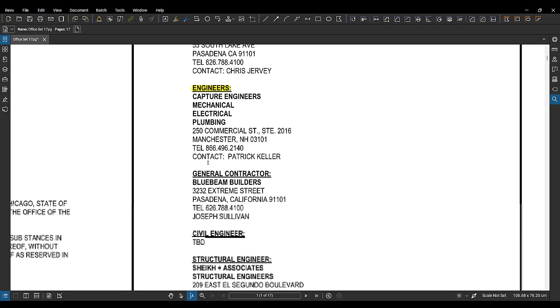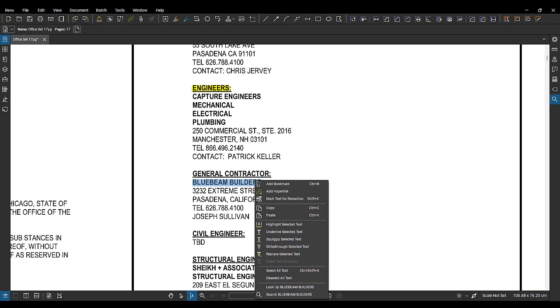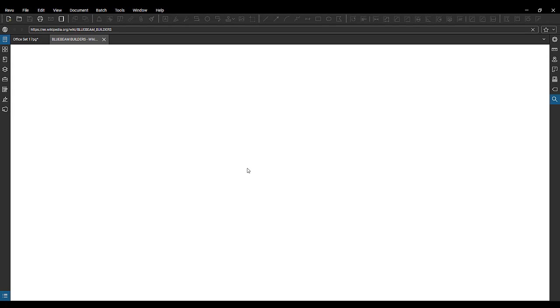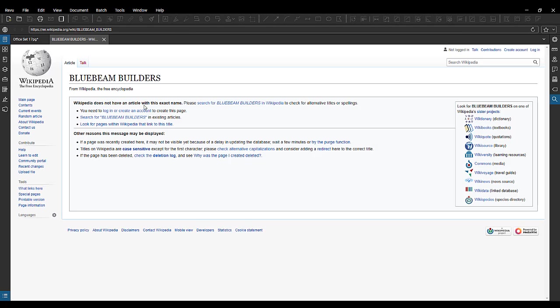So now if we come through, we'll go back up here to edit PDF content and select text again. Let's go here, blue beam builders. I'm going to select this text. We're going to right click again. We've got other options. We can choose to underline squiggly line, underline, strikethrough. We can replace this text. Or you can look at the very bottom here. We got look up.